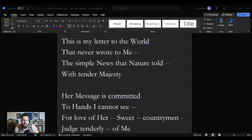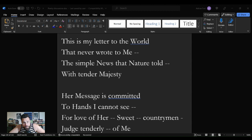The poem reads as such: This is my letter to the world that never wrote to me, the simple news that nature told with tender majesty. Her message is committed to hands I cannot see. For love of her sweet countrymen, judge tenderly of me.